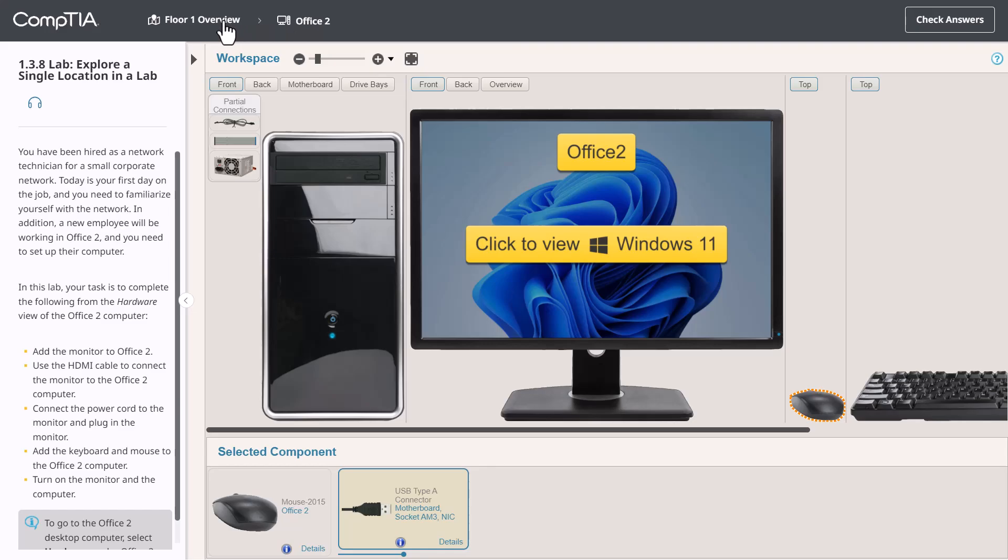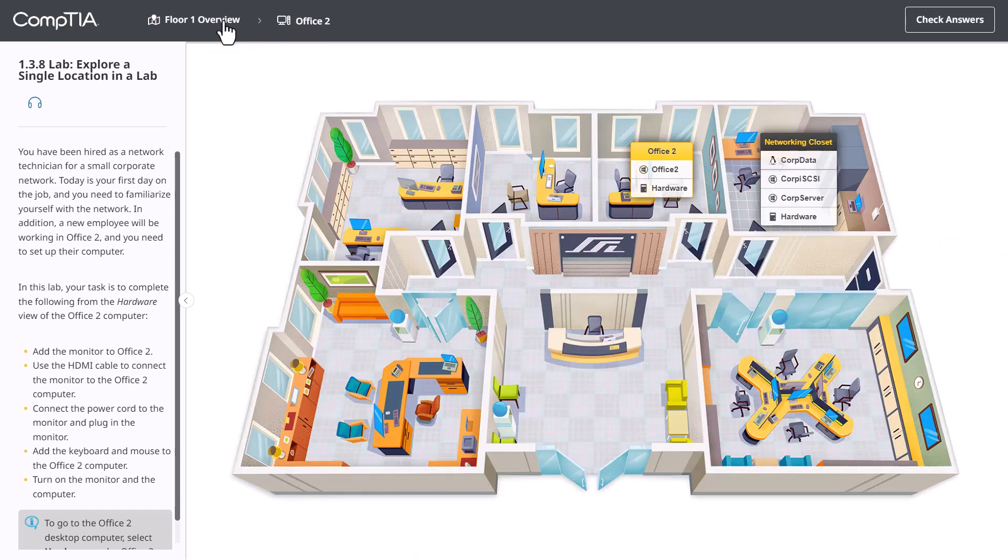Let's go back to the Office overview. Notice that since I added the monitor in Office 2, we now see both a hardware label and a Windows label.